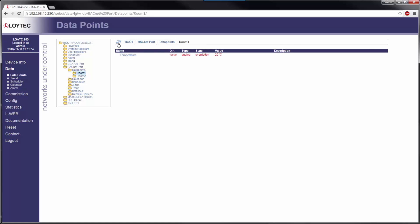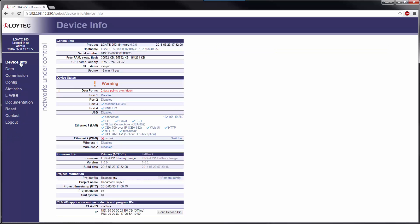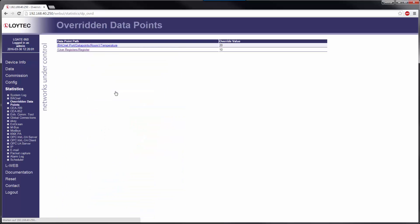The data point state changes to overridden and is in effect until it is removed again by the user. The number of overridden data points is shown on the device info page. A detailed list can be found in the menu statistics or by simply clicking on the overridden data points information.